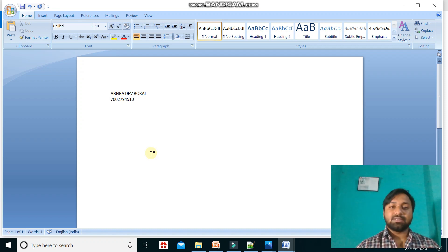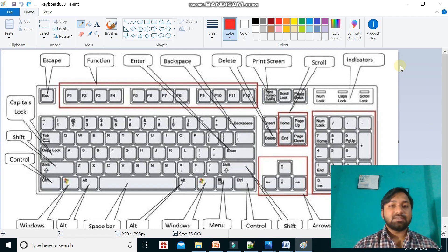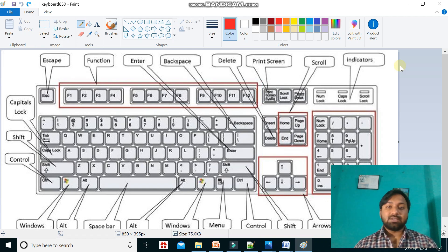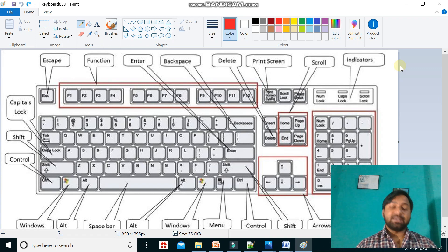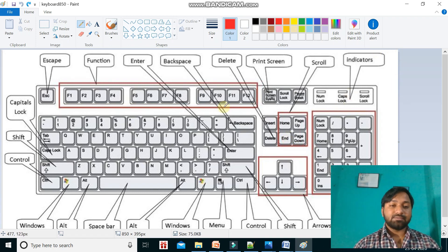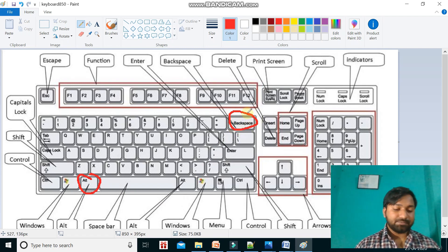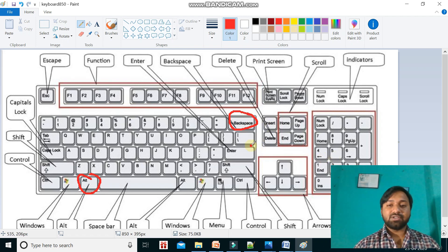Now let's discuss special keys. There are some tasks which cannot be done by alphabet keys, number keys, or arrow keys, so we require some more keys — those are called special keys, and they are often used in combination with other keys. The special keys include: Alt, Backspace, Enter — and there are two Enter keys, one in the number pad as well — and Home.